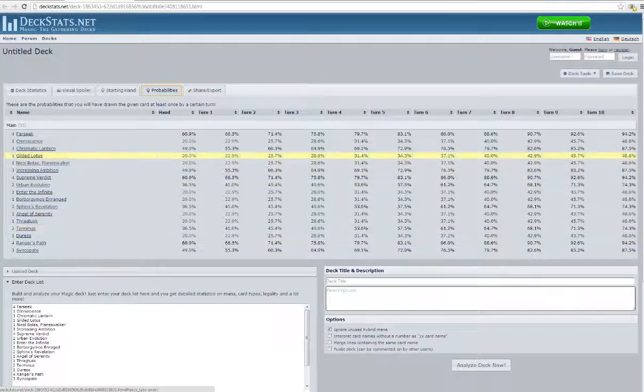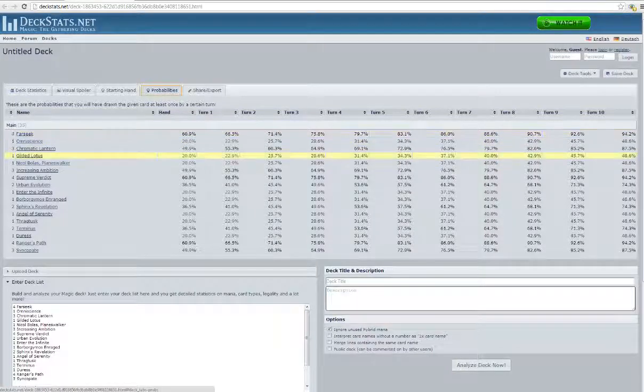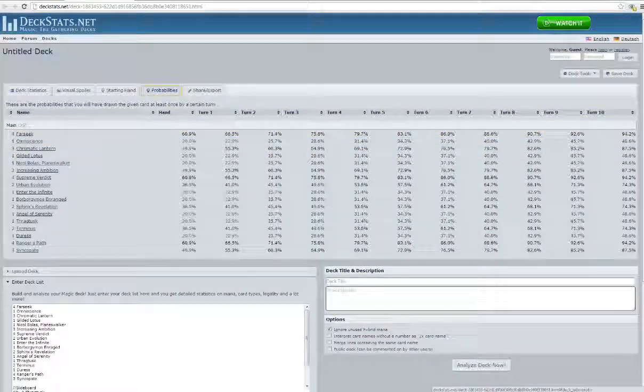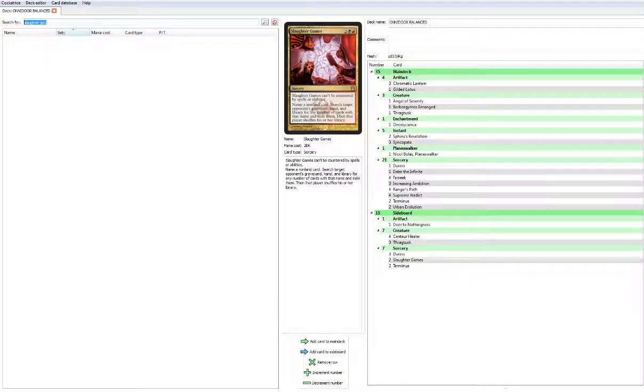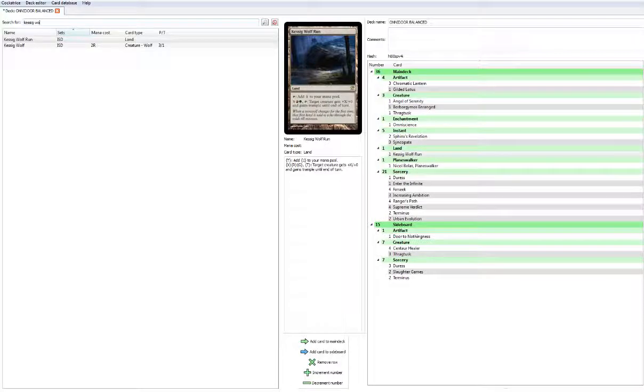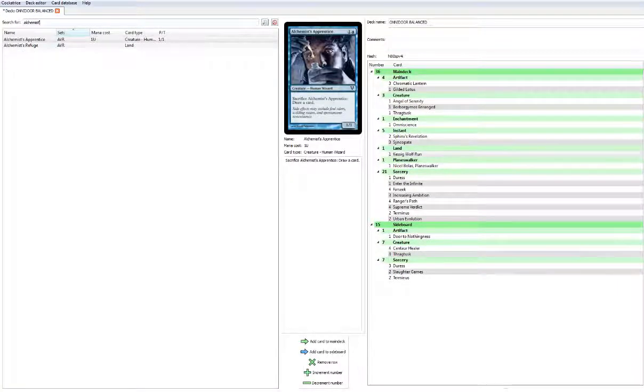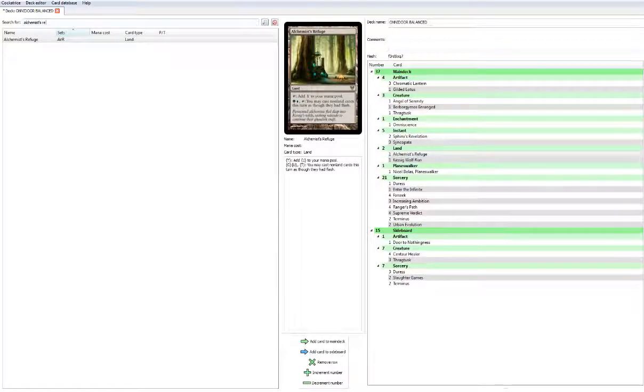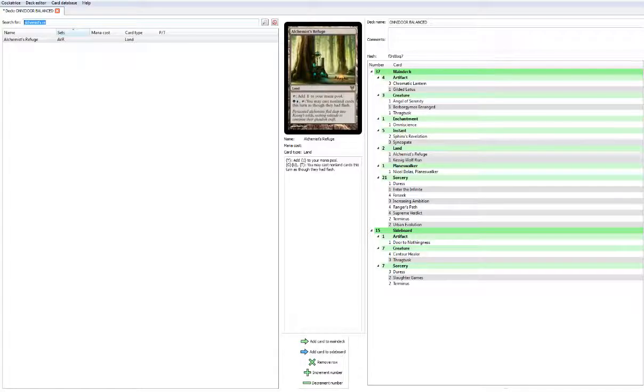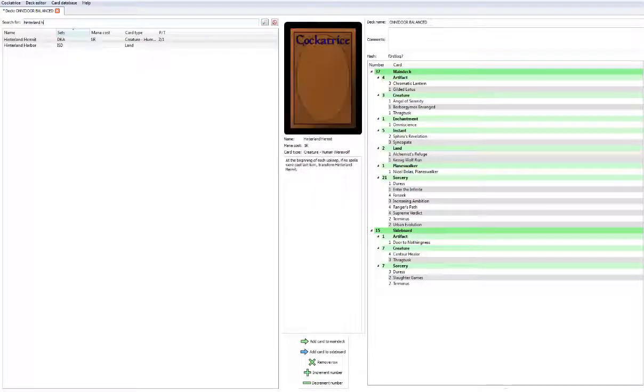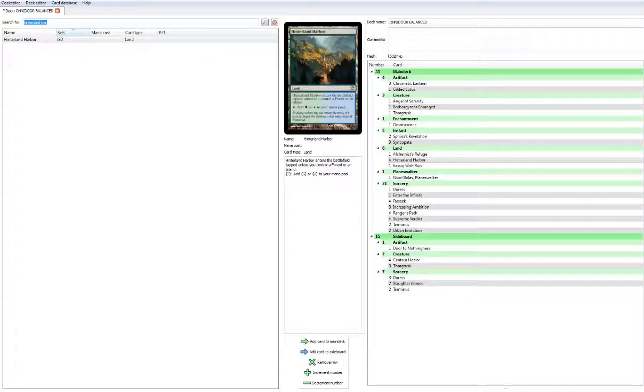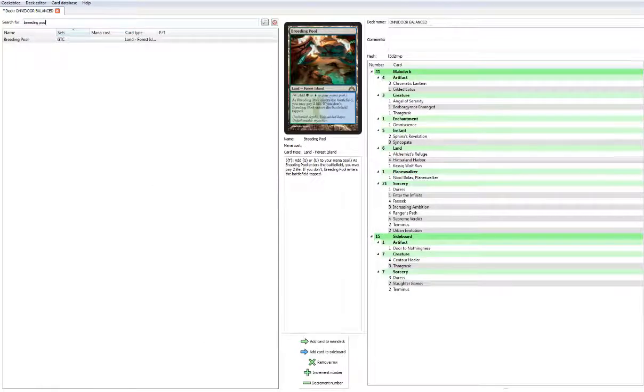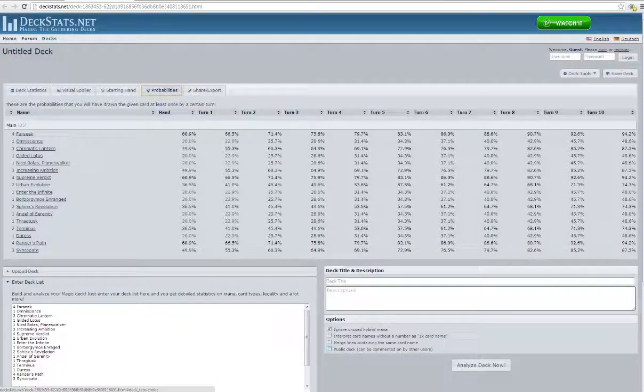So that said, I think I want a full playset of lands that are green and blue. But before we look at that, what other utility lands do we want? I definitely think we want Kessig Wolf Run, we want one of those. And I definitely think we want Alchemist Refuge. Aside from that, I want the 23 other lands to be mana producing. So we want Hinterland Harbor because it produces green and blue, got four of that. We want Breeding Pool because it produces green and blue, four of those.